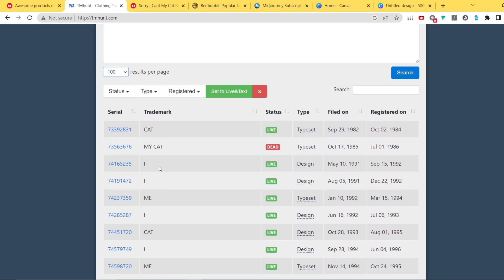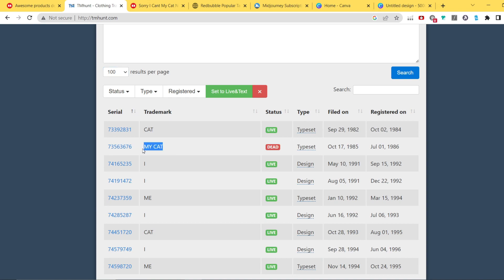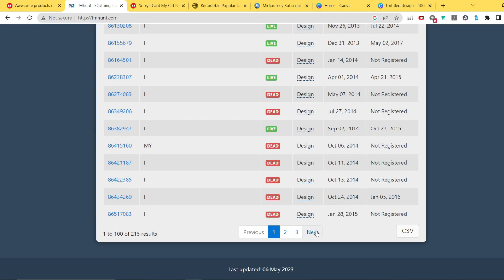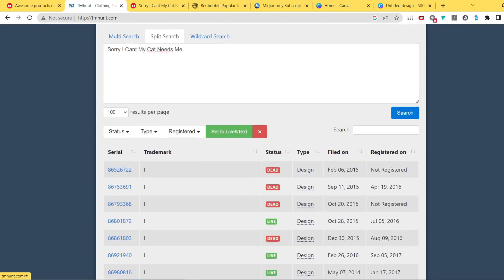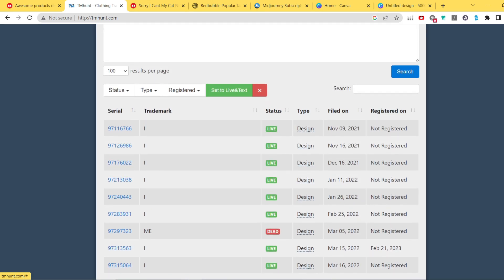As you can see, there are multiple single-word trademarks which you don't need to worry about — you can't trademark something like 'cat' or the letter 'I'. We can still use it on our design. If 'my cat' were a trademark that would be a different story, but as you can see it has a dead status, so nothing to worry about. Going through all the keywords on both pages, there's nothing concerning — we can use this niche.